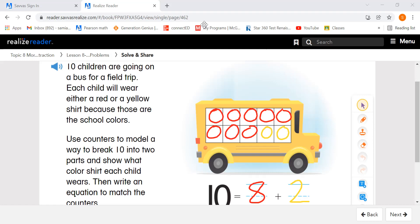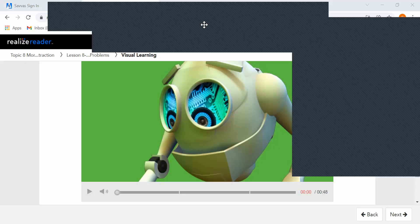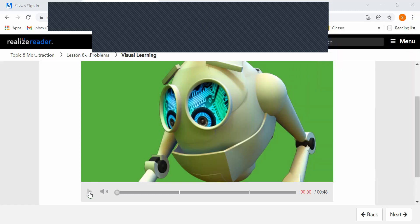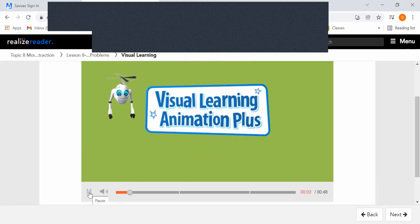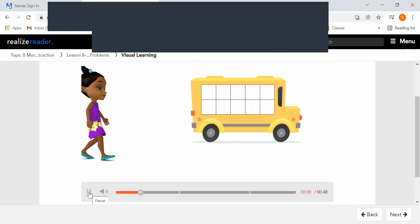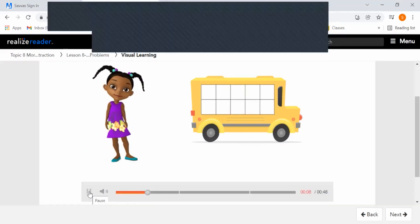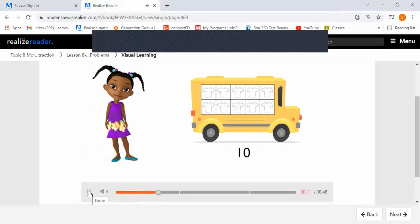All right, let's move on and watch our video. 10 children are going on a field trip. Each child will wear a red or a yellow shirt. How many of each color shirt will there be? Well, there has to be 10 in all, so we're going to find out how many of each color.